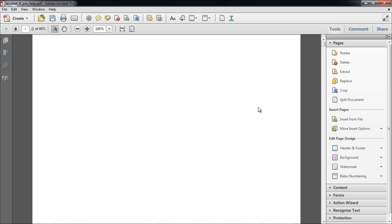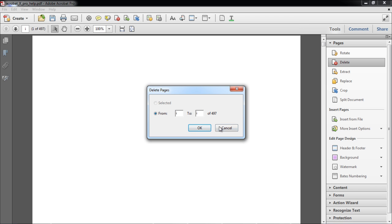In order to delete the page, scroll to the page, and then from the Tools task pane, select the Delete option.